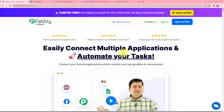This here is the landing page of Pabbly Connect. To completely automate this entire process, I am going to use this amazing integration and automation software — Pabbly Connect.